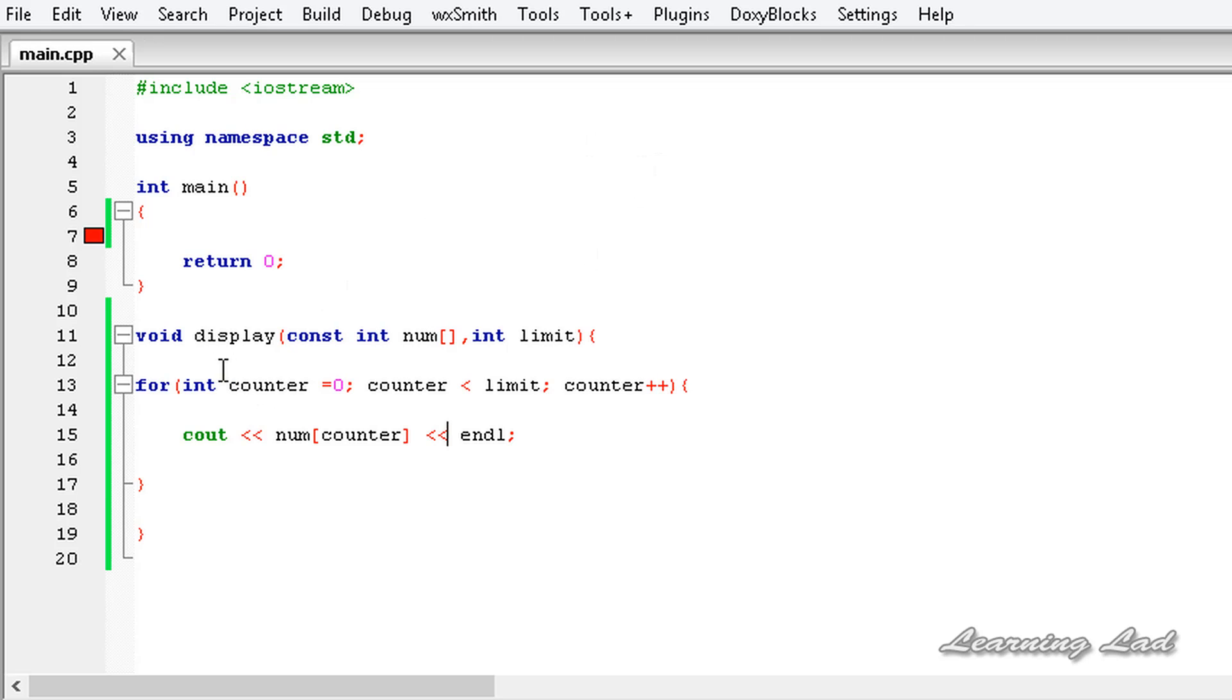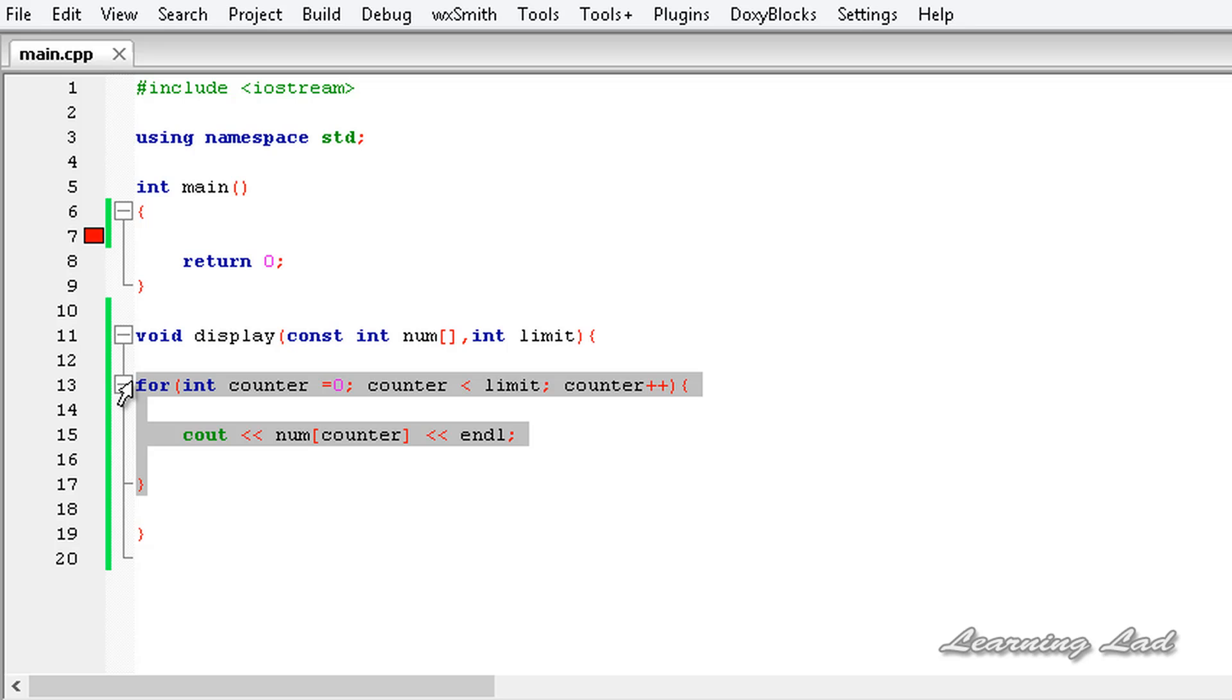Now we have written a function called display which is gonna display the elements of an array which is received as an argument.